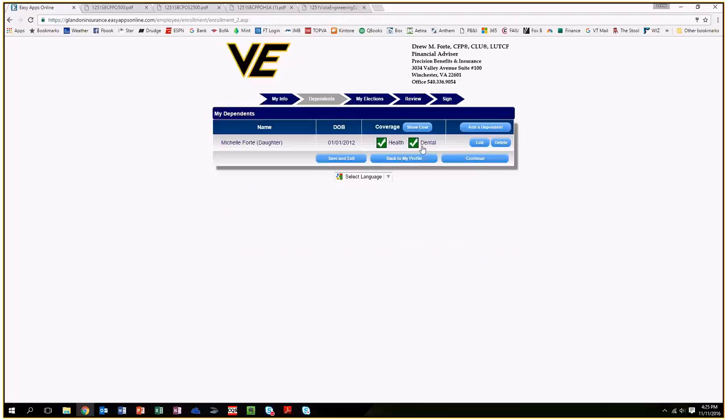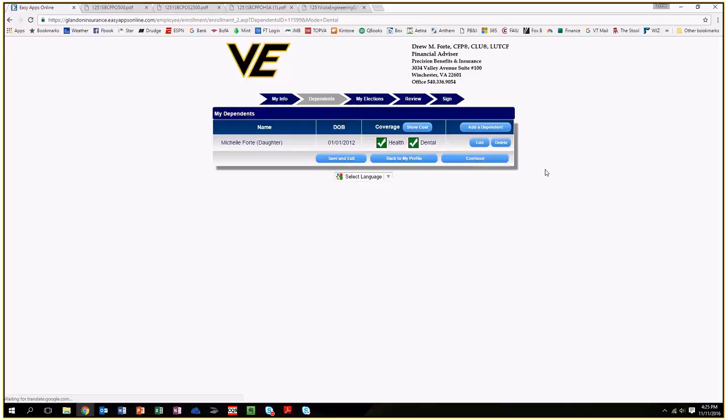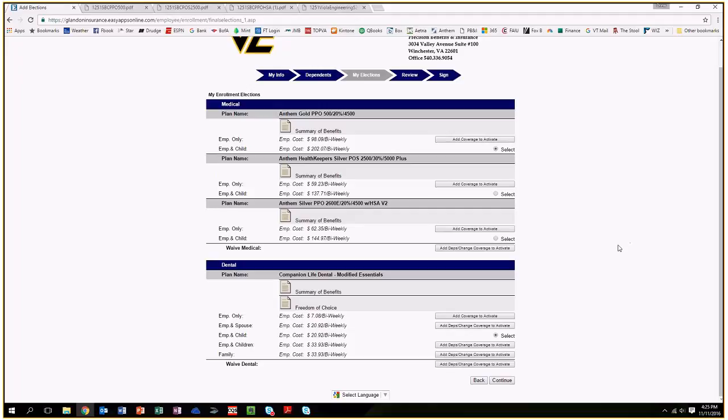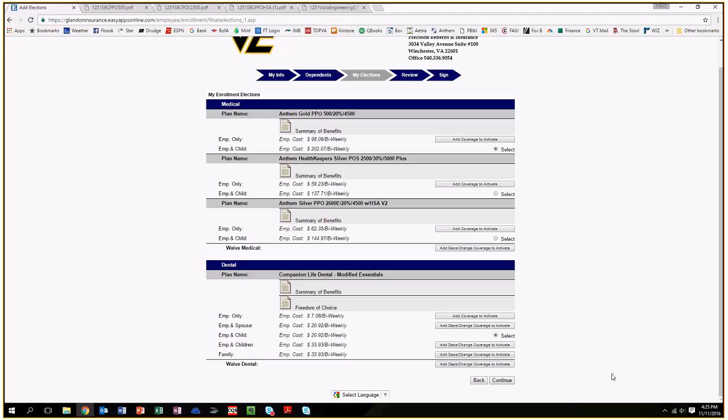If you're trying to sign up your dependents for health and dental, or just one of those two options, check off the appropriate boxes and hit continue. Now it's going to bring you to the plan selection page. I'm going to point out a couple key pieces. We are offering three different health insurance plans. I will walk you through each of those in a moment. We're also offering a dental plan through Companion Life. We are switching dental providers this year because we were able to offer the exact same benefits but save you about 10 to 15% in costs by switching providers.